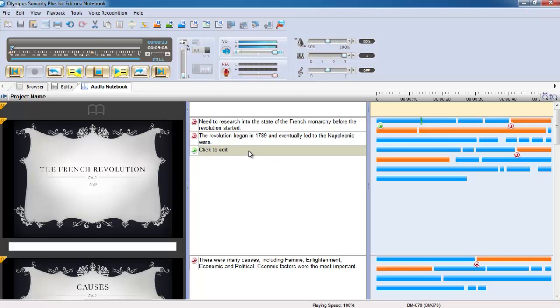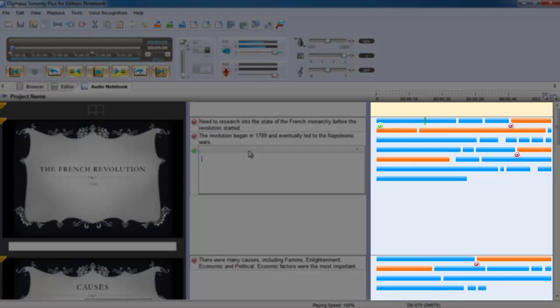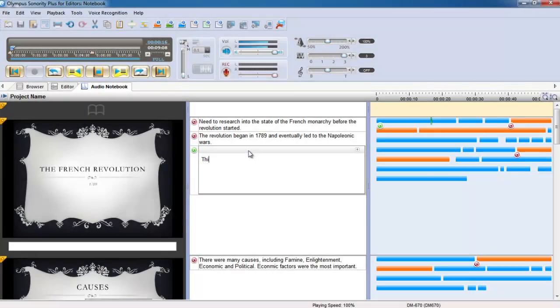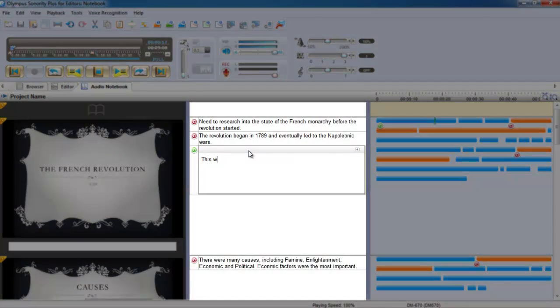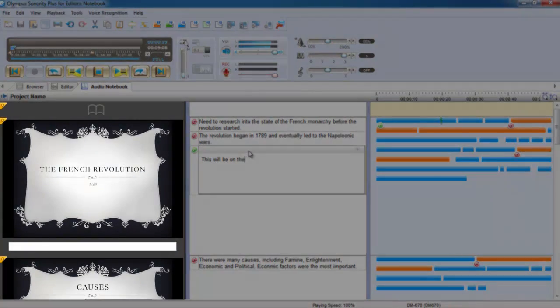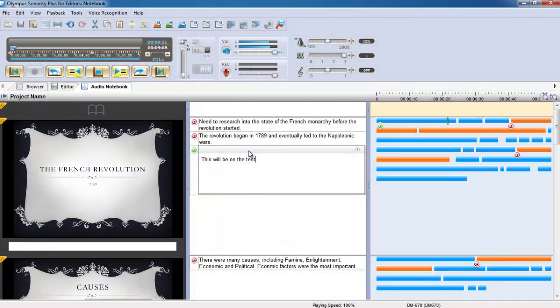Compatible with both PC and Mac, you can link your recorded audio with notes, PDFs and PowerPoint slides to relive your lectures at your own pace.